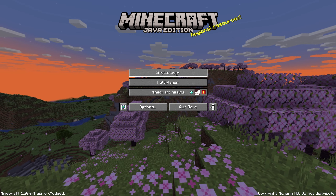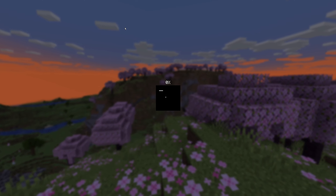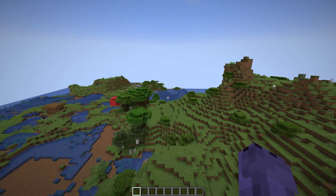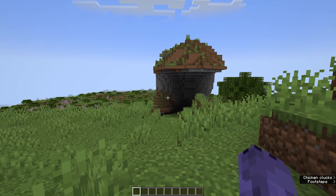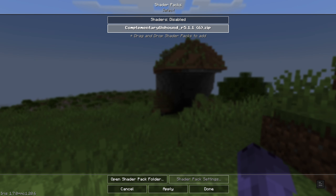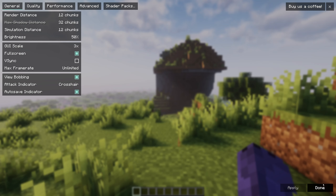Click Play, accept the risk of playing modded Minecraft, and click Play again. Once the game loads, launch a world — single player or multiplayer — since shaders work for both. Once in the world, press Escape, go to Options, then Video Settings. You'll see the menu looks a little different — head to Shader Packs. You'll see Complementary Unbound listed there. Click it, make sure shaders are enabled, click Apply, and wait for it to load.